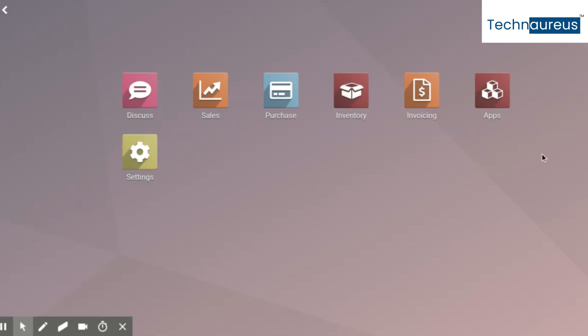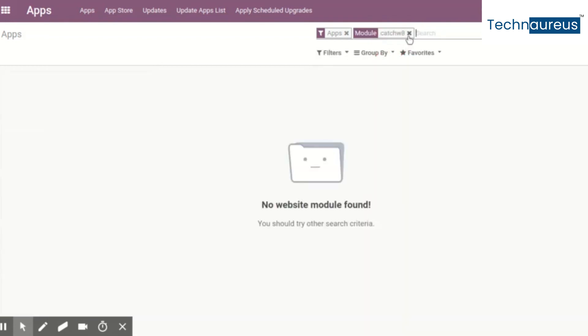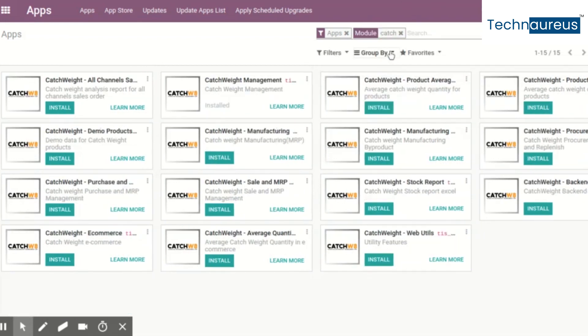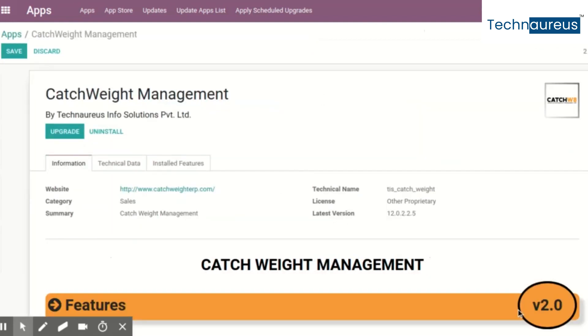This catchweight module is compatible with all versions of Odoo. There are actually two versions available: catchweight version one and catchweight version two. Version one includes catchweight features with sales module, purchase module, and some part of the inventory module.